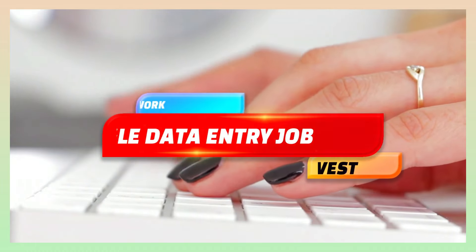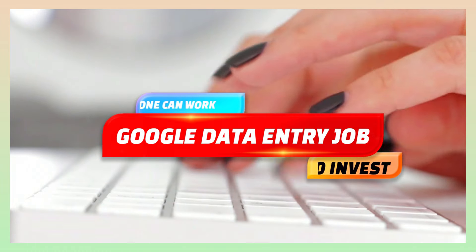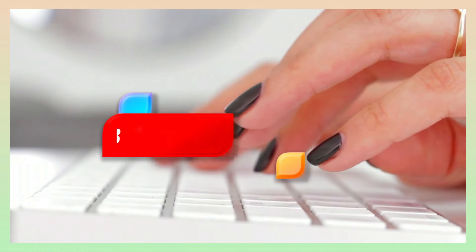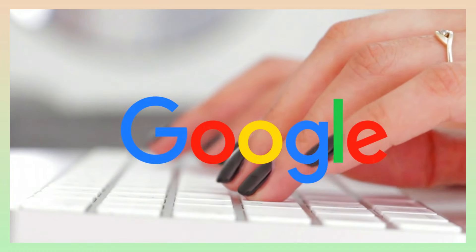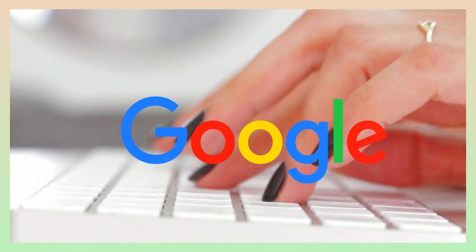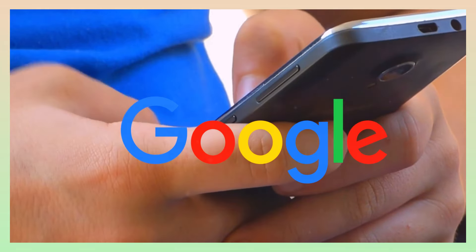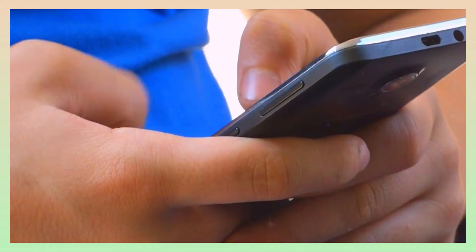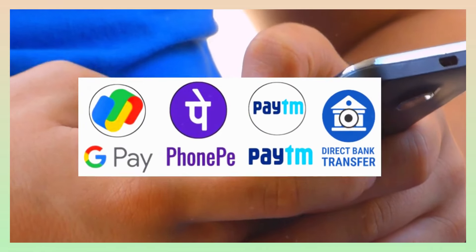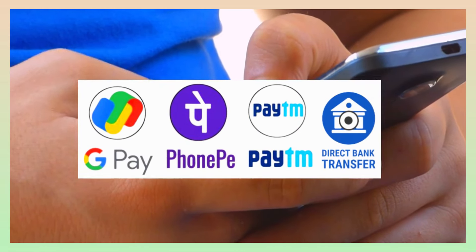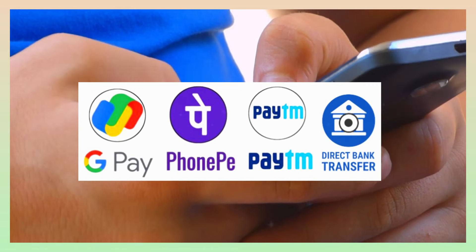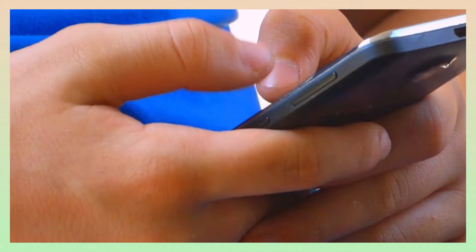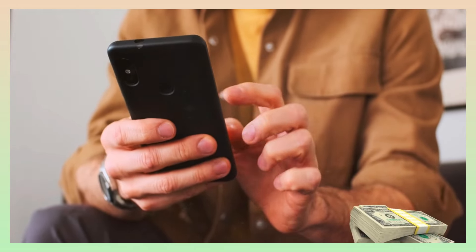Hello friends, let's talk about the data in this video. In this job, you can find data, copy paste and send it. You can also receive payment through Google Pay or Paytm. You can easily work on a laptop or computer.